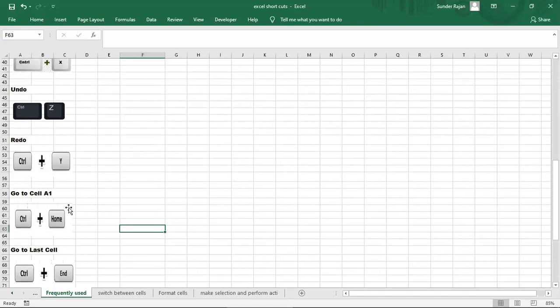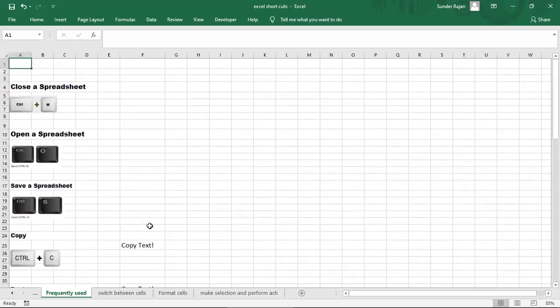Next, go to cell A1. So if we enter the first column, we can use Ctrl to add and navigate to A1 at the beginning of the cell.